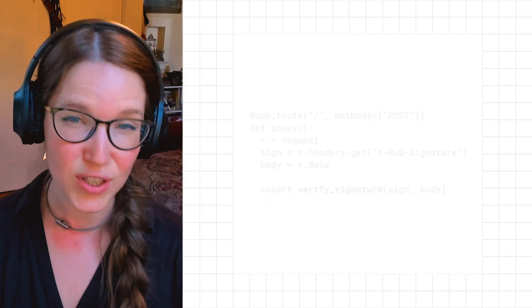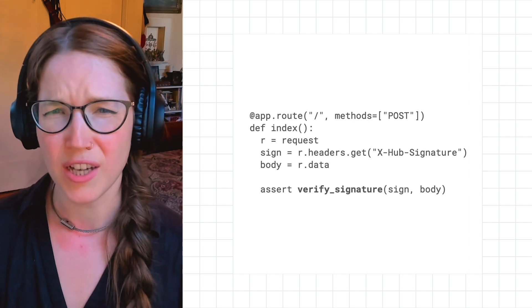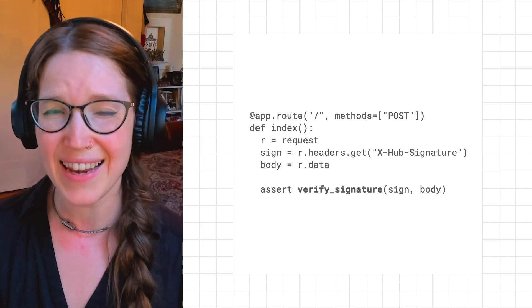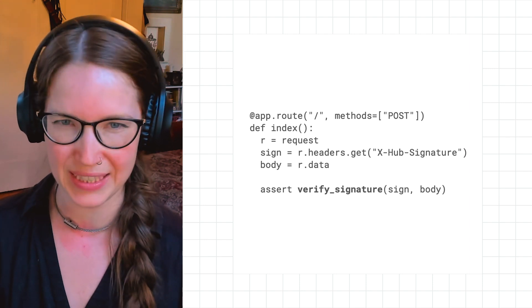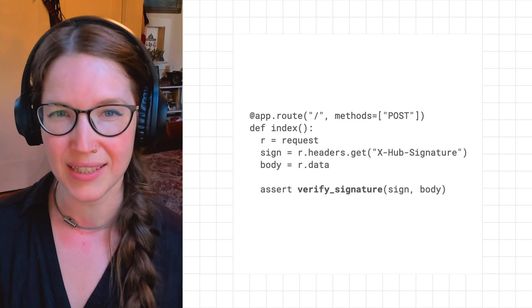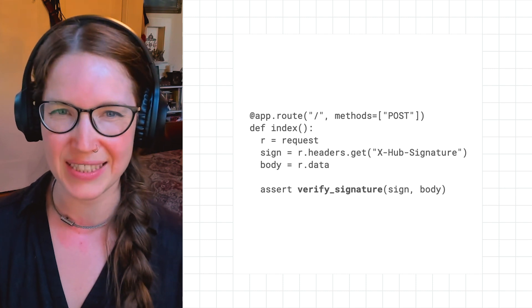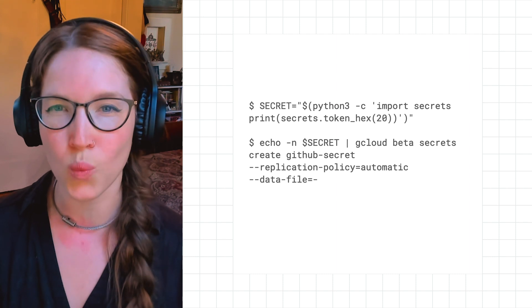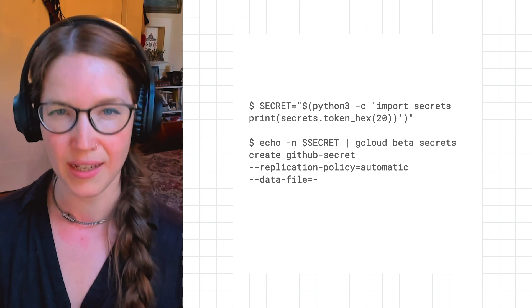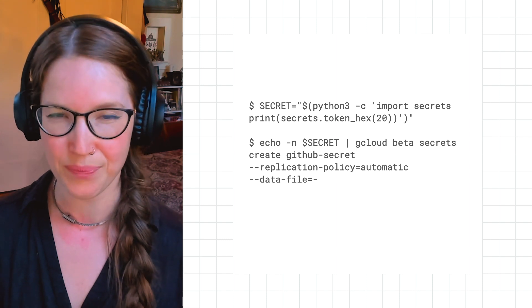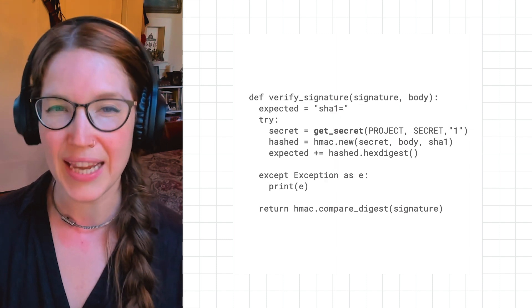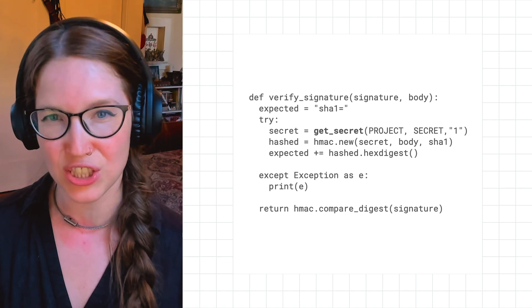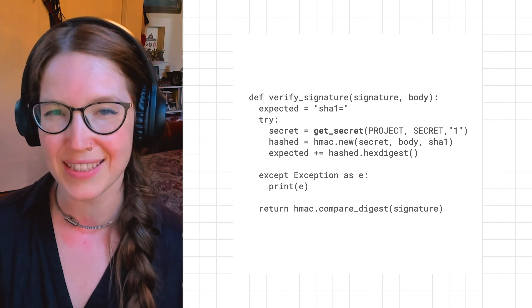The first thing Katie has to worry about is authorization. A webhook target is a public URL, and anyone with the URL could send anything to it. To ensure she's only processing valid requests, Katie uses a shared secret. Katie creates a secret key and puts one copy in the GitHub configuration and stores a copy securely with the Cloud Secret Manager. Every request from GitHub is signed, so Katie uses the secret to validate the signature and only processes the valid requests.